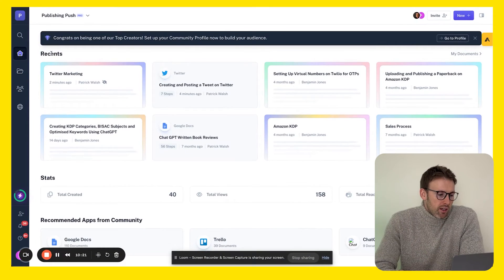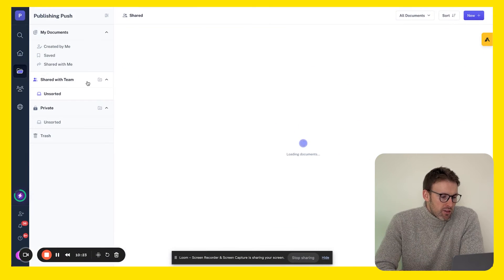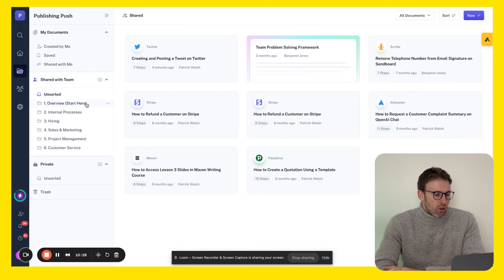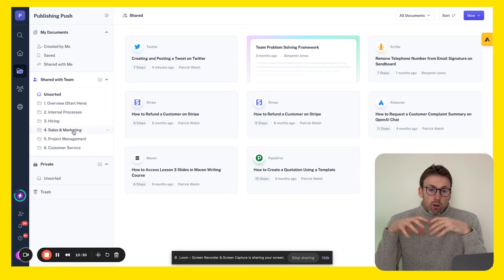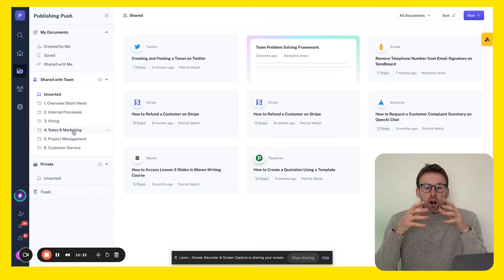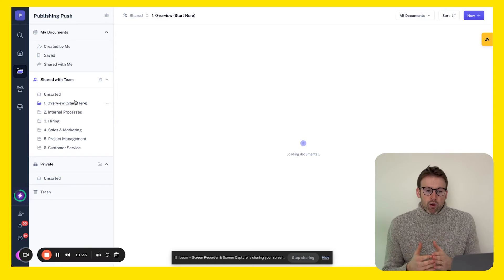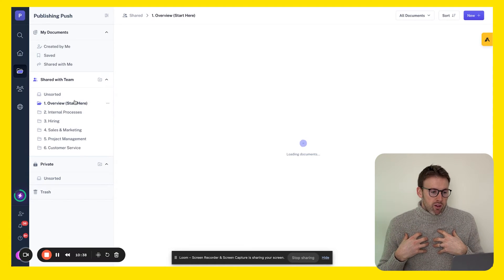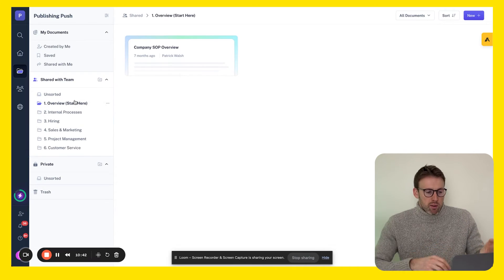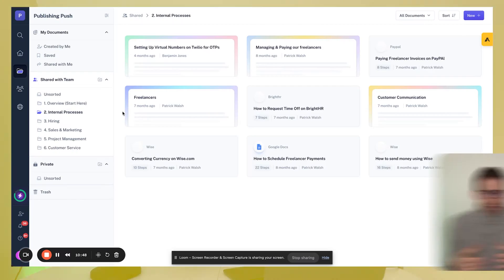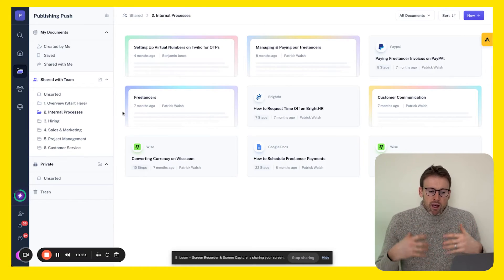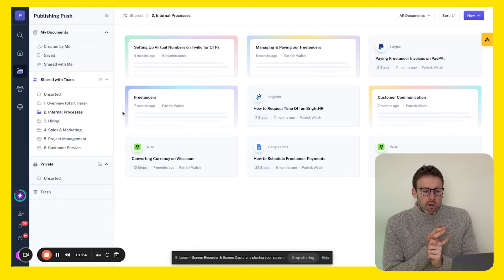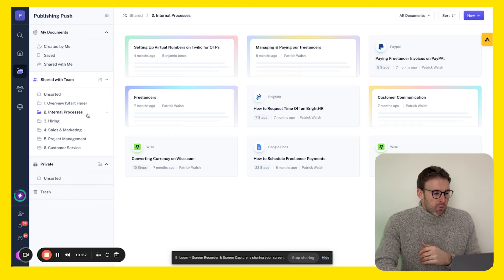The other cool feature is you have these document sections as well. What I've done personally is I've actually created different documents where I hold certain processes. We have the overview of our processes when someone new joins our team and they can come in here and see our company processes overview. Then we have an internal processes document, so we store different internal processes within this one. You can see some of the key things we have to do all the time like managing time off or paying freelancers.